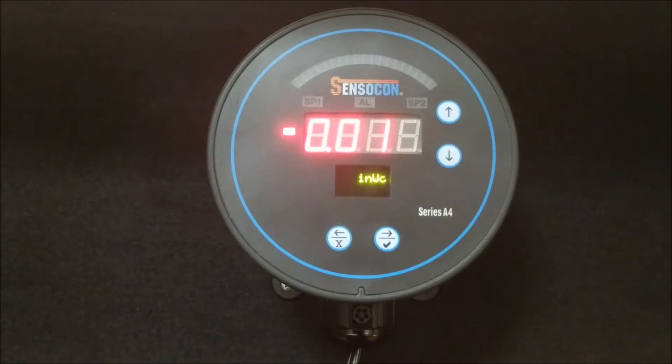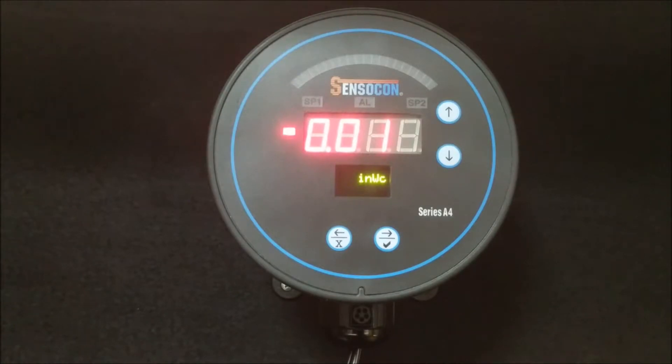If it doesn't, you can access the zero feature by entering into the secure menu of the gauge.